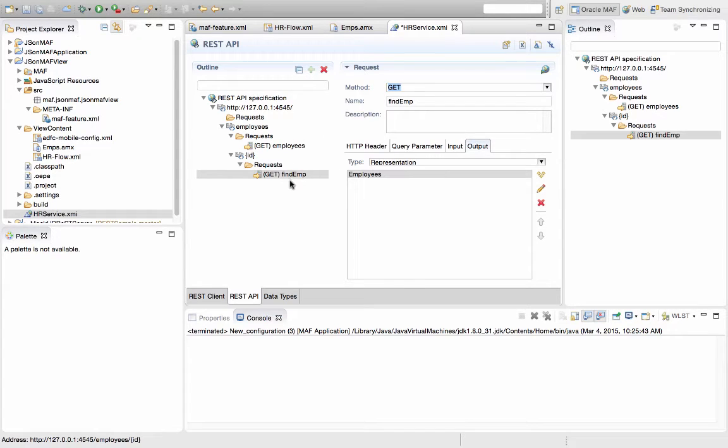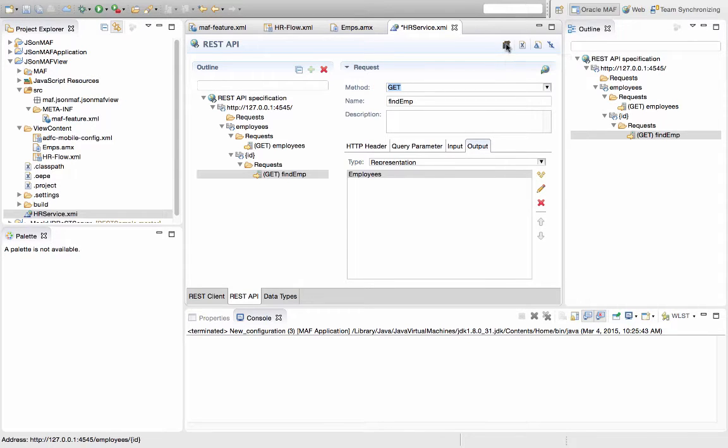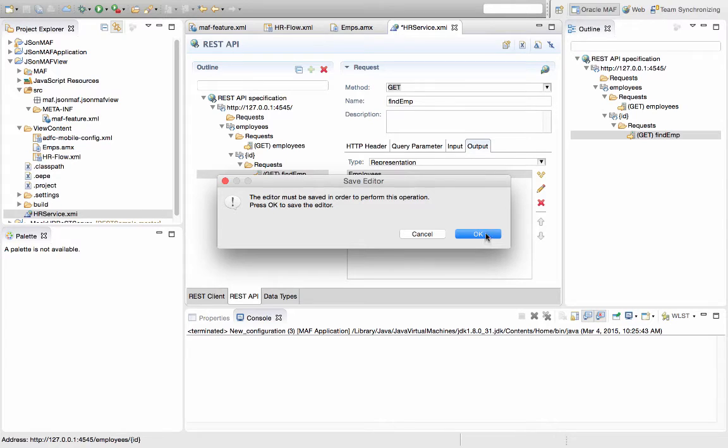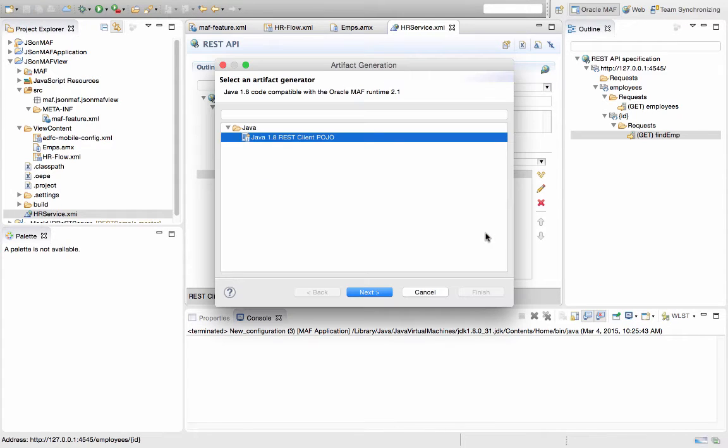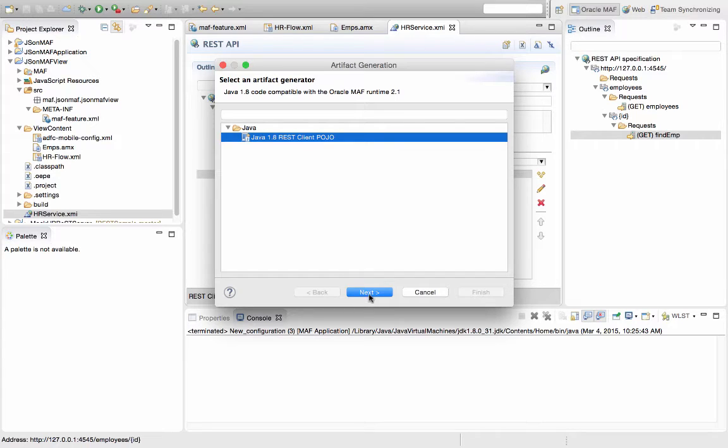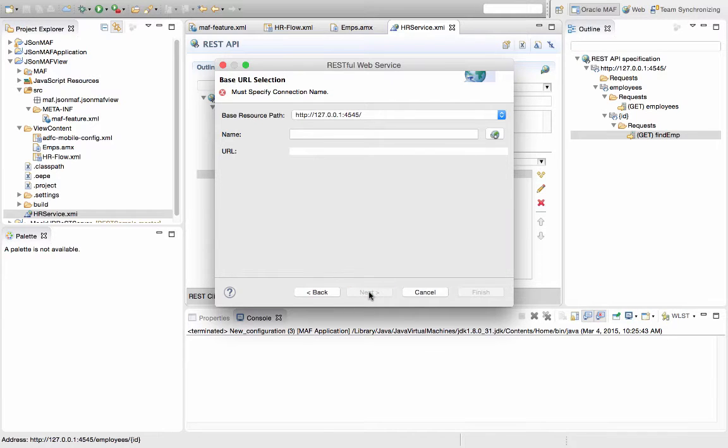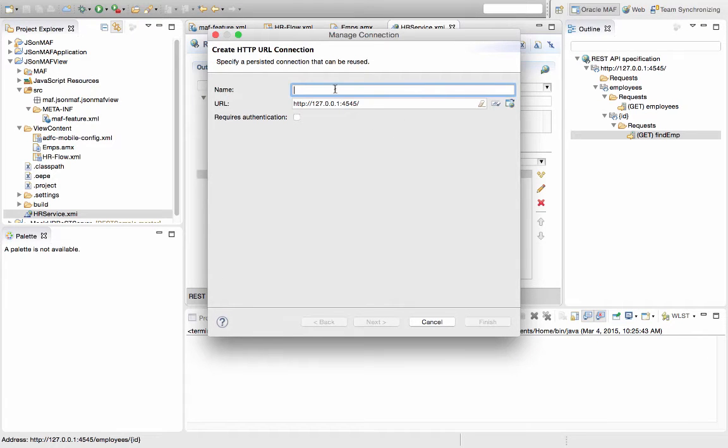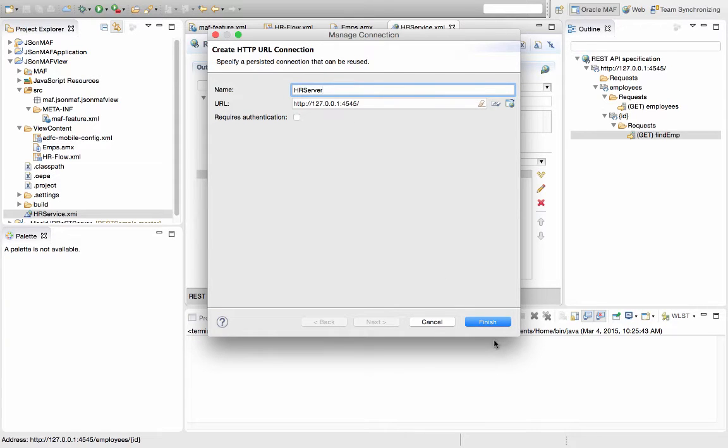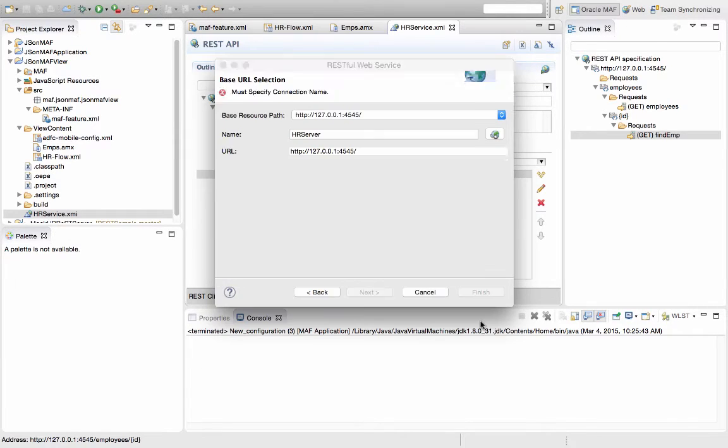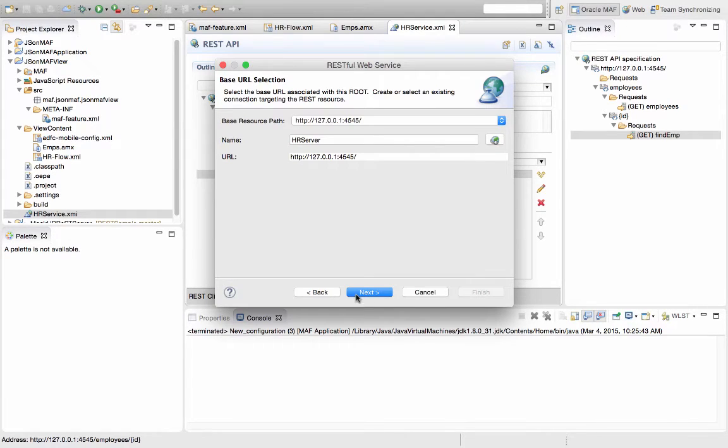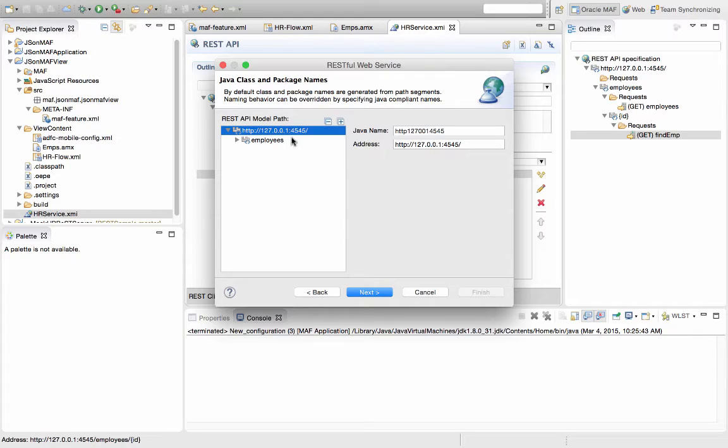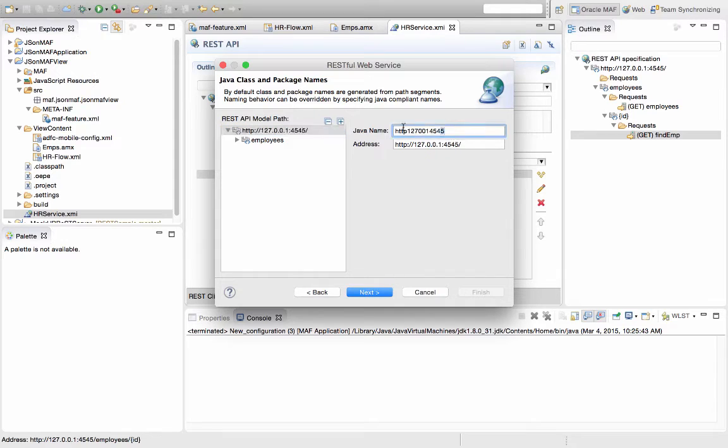So now that we have those two requests in place, we can click this button, and this button actually generates some artifacts for us, so let's click OK here. And it's going to use Java 1.8 to create a POJO client based on our service. So we're going to create the connection here, so we'll call it the HRServerConnection. And then we're going to specify this is the object that we want to create, and we can call this one the HRService.